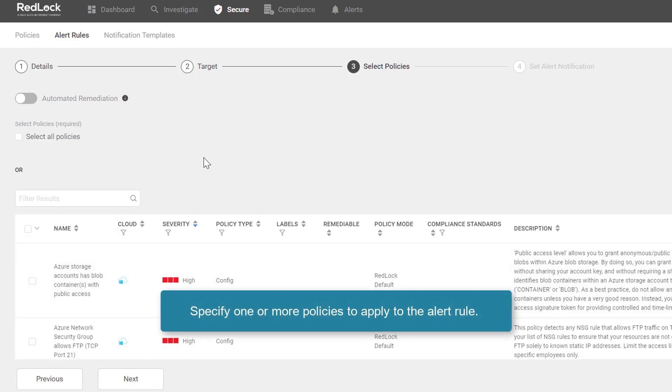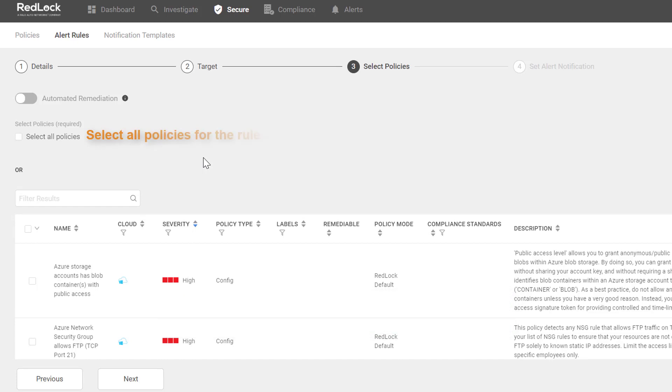From the Select Policies page, you can specify one or more policies that you want to apply to the rule, or you can select all policies for the rule by selecting the checkbox.